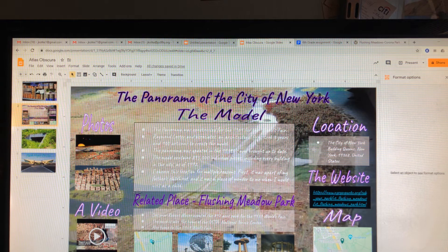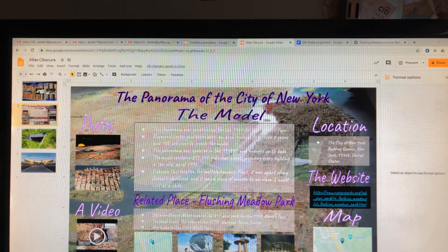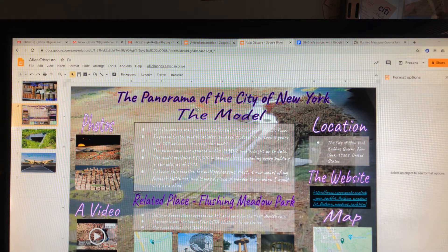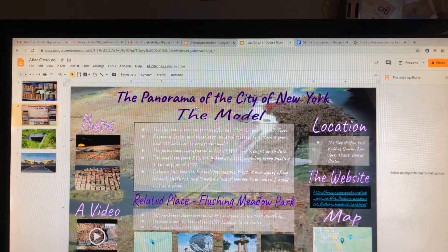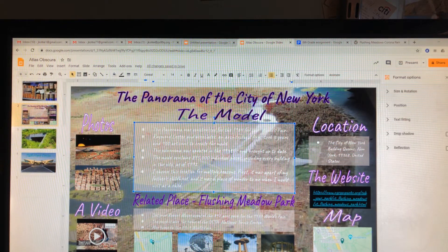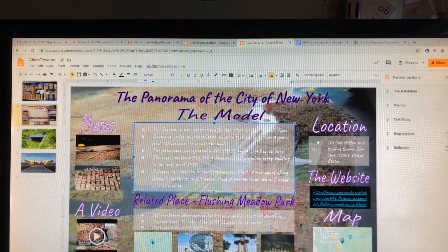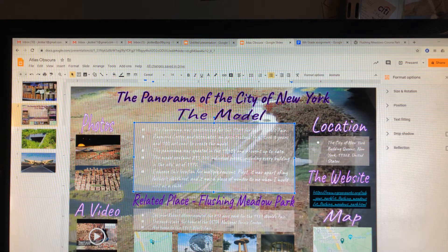So let's see how I put everything onto this slide. I have some information about the model, such as the panorama was constructed for the 1964 World's Fair — not the 1939 World's Fair, but the 1964 one. Raymond Lester & Associates, an architectural firm, had 100 artists spend three years creating this model. The panorama was updated in the 1990s and brought up to date. The model contained 895,000 individual pieces, including every building in the city as of 1992.